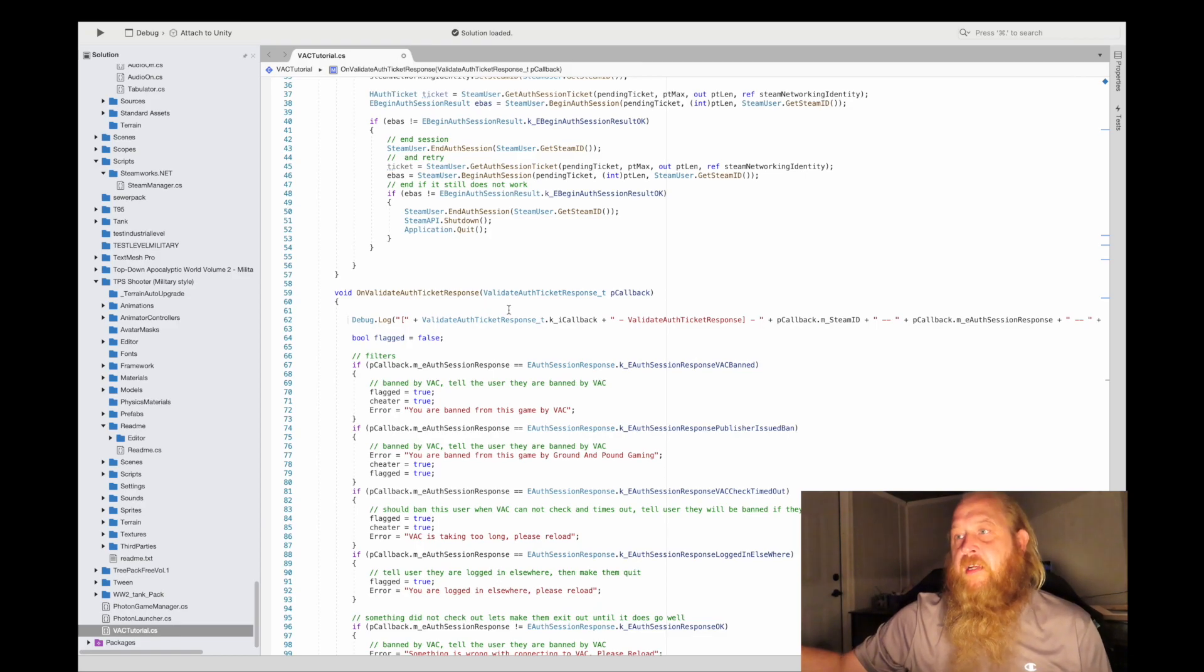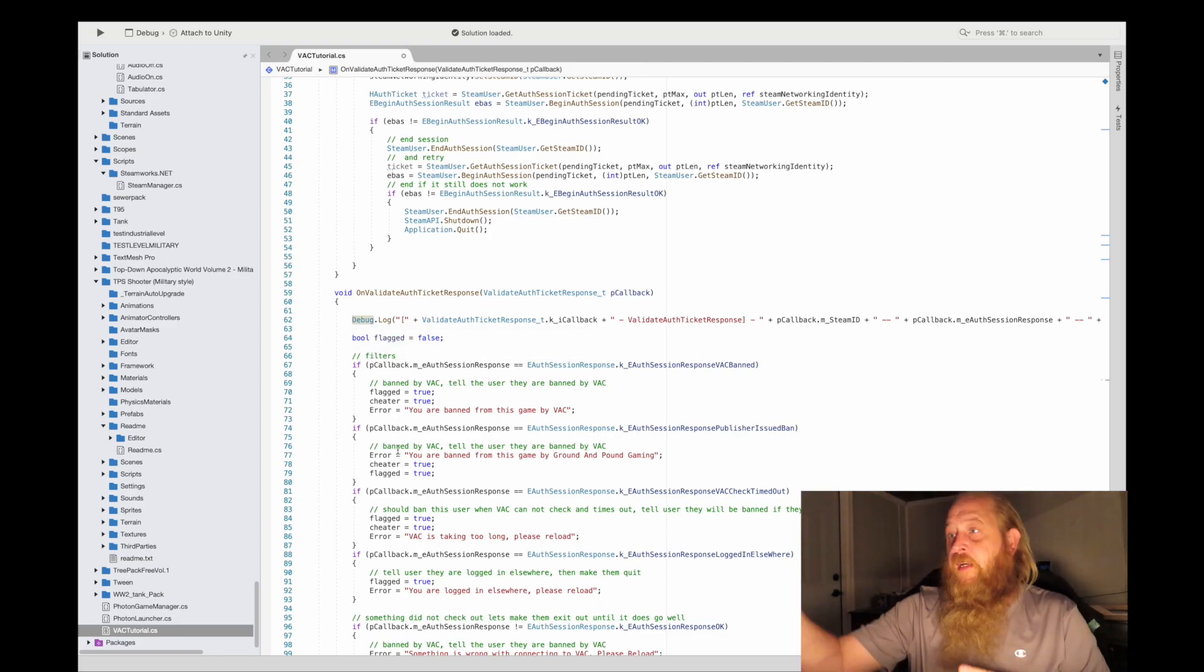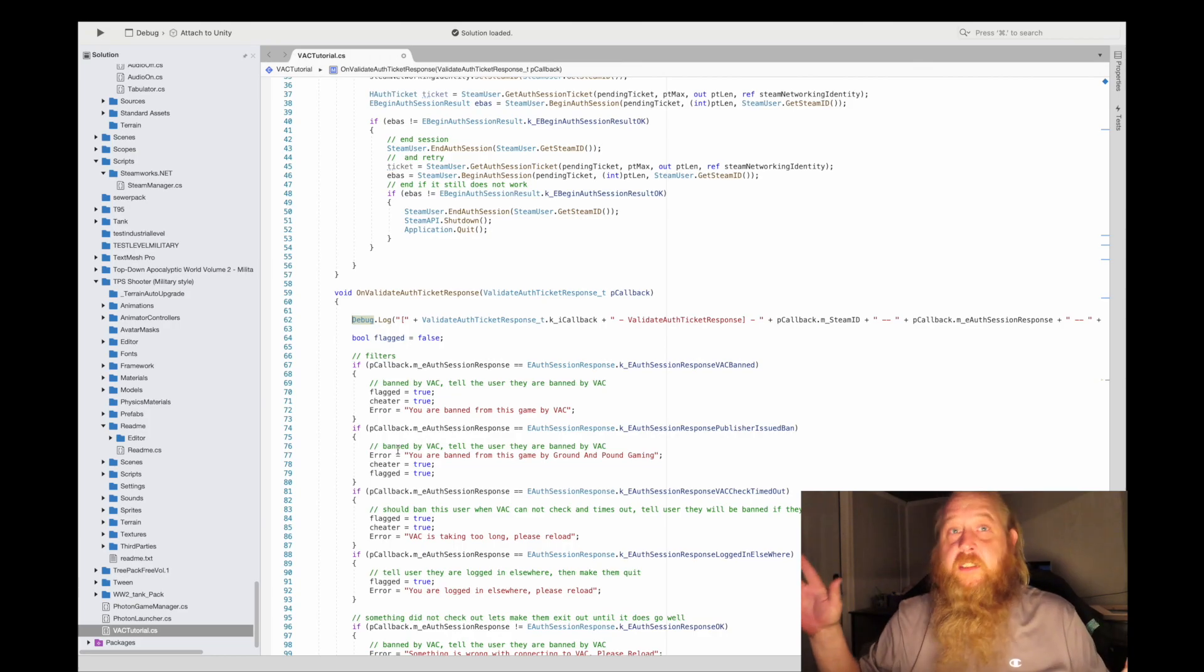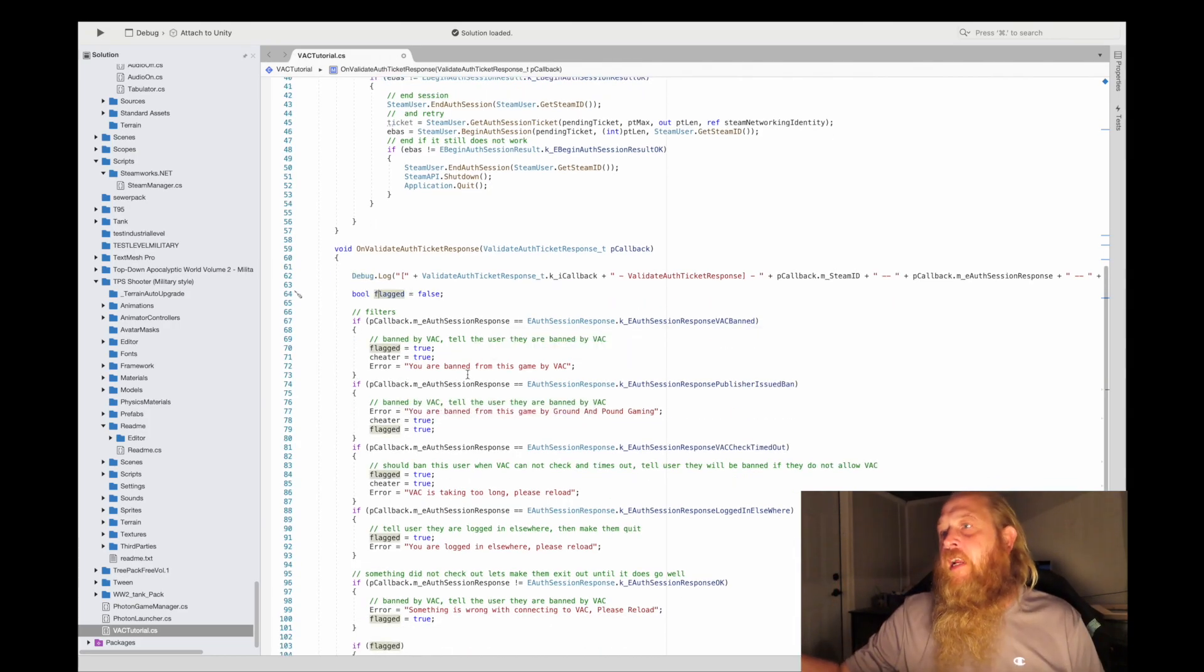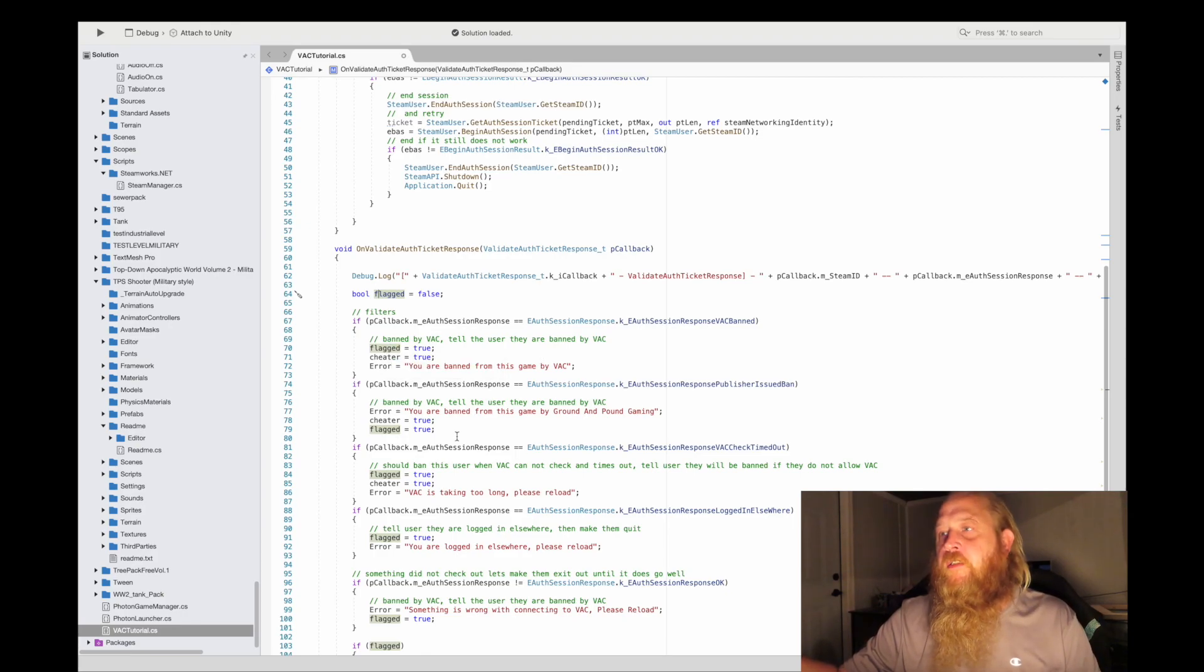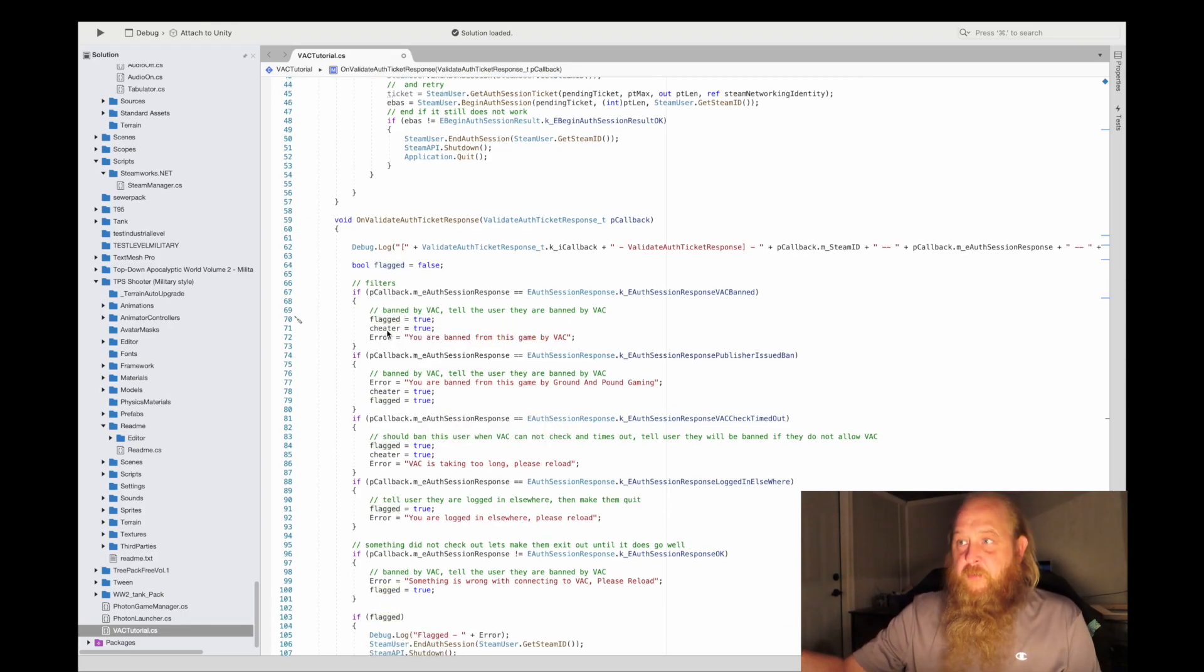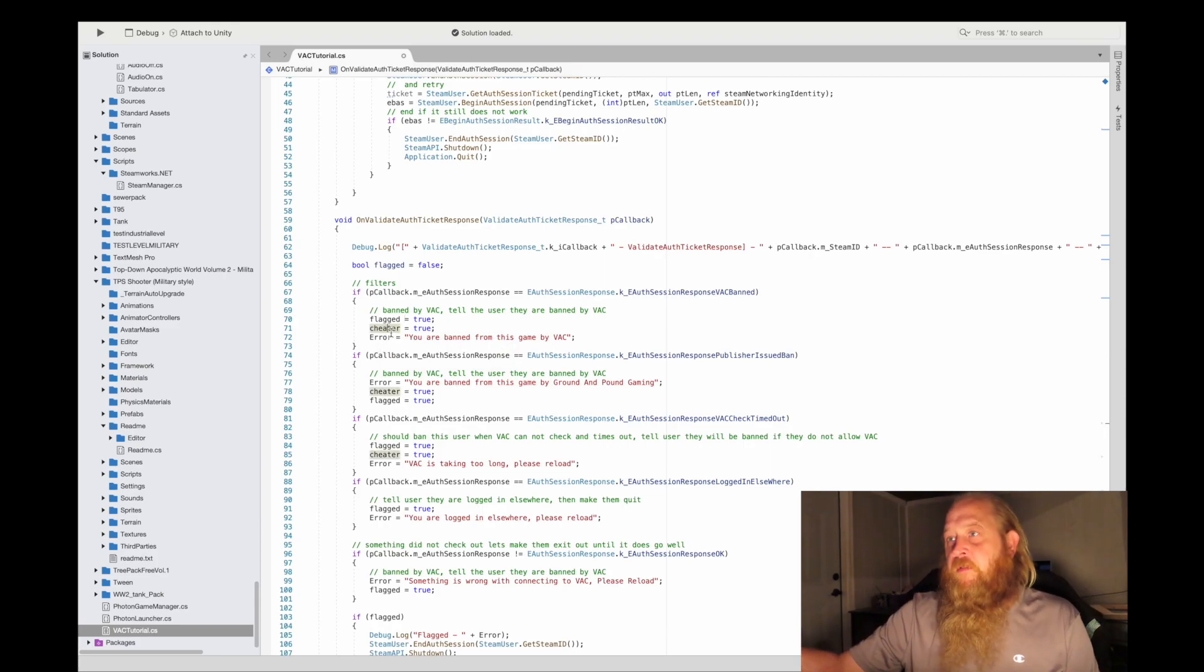There's a log of what comes back, and I log that back to you in your console. So if you want to see what's coming back, it's logged right there on line 62. What I do is I set a flag, and I put comments here so you know. These are the filters. We want to know if they're banned by VAC, and if they're banned by VAC, there's a global bool up here for cheater.